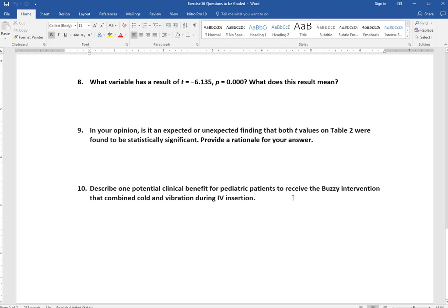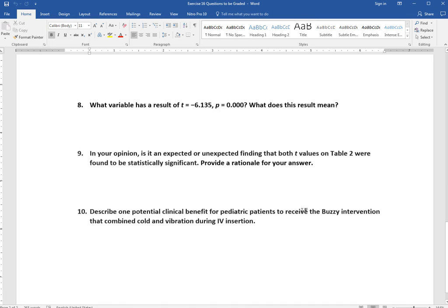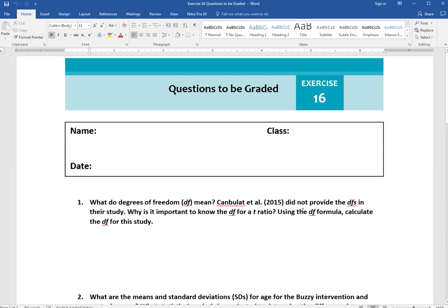Question 10 asks you to describe one potential clinical benefit for pediatric patients receiving the Buzzy intervention. Use your clinical knowledge or do some research online, and if you use an outside resource make sure to cite it properly. This is your opinion — just state what you think. When you save the file, remember to save it as a new file with your last name in the file name.